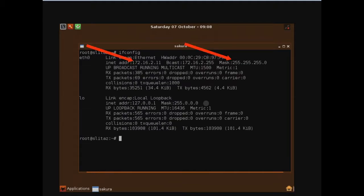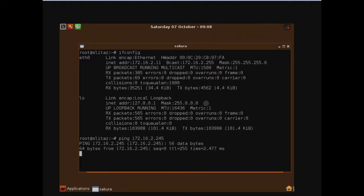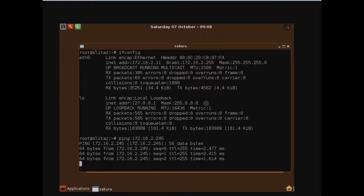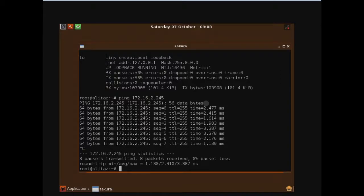Yes, our network settings are applied. Now we do testing to ping our gateway address, which is BIG-IP's internal address. It's pinging. Our lab is now ready to start doing load balancing configuration.